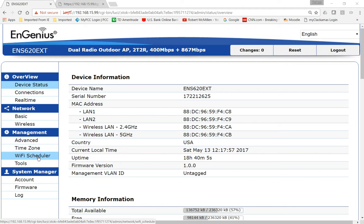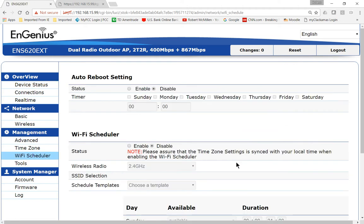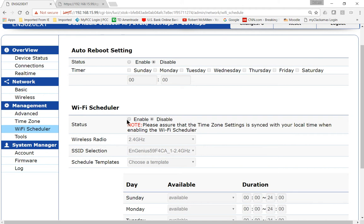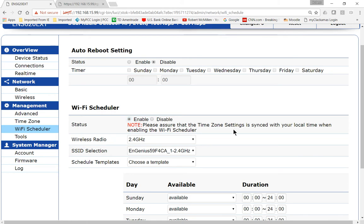So let's go over to Wi-Fi Scheduler under Management. And we can see under the Wi-Fi Scheduler that we can turn that on. By default it is turned off and it does synchronize with your time zone settings. So keep that in mind.